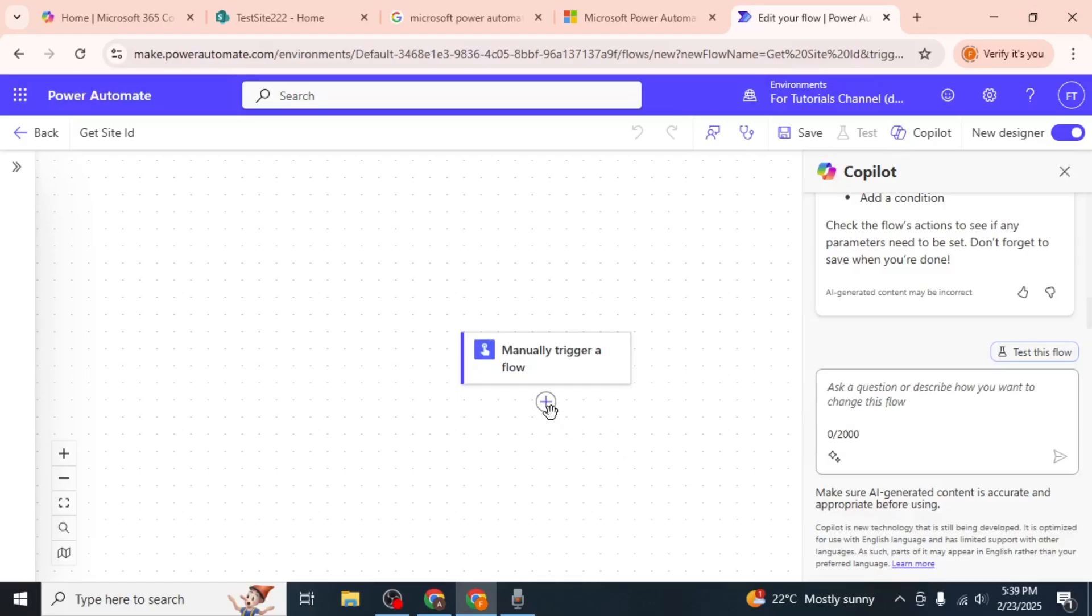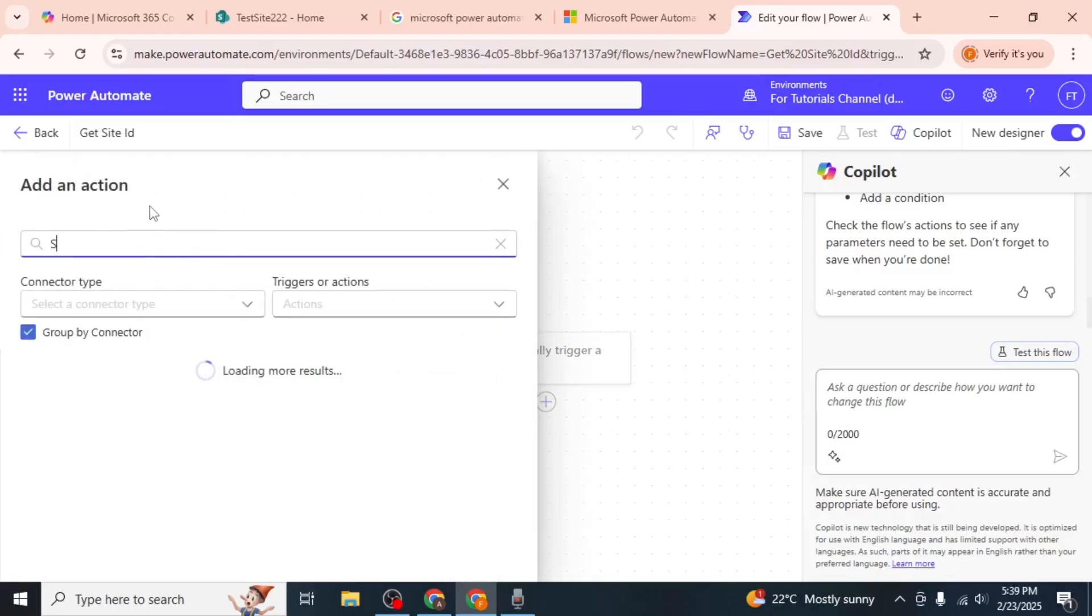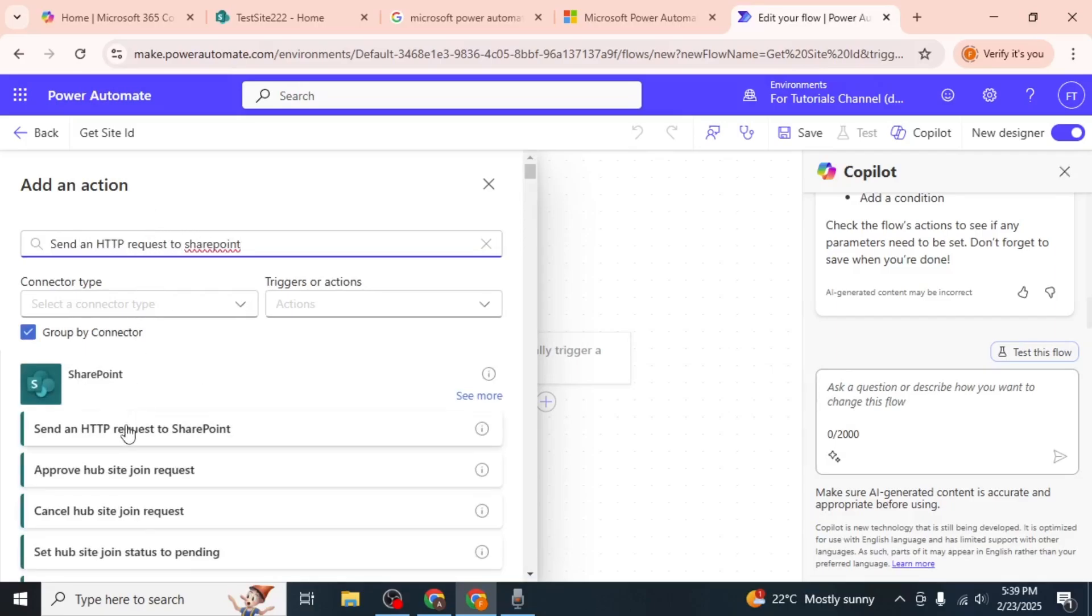Next, click on the plus icon to add an action to your flow. In the search bar, type 'send an HTTP request to SharePoint' and select this action from the list.